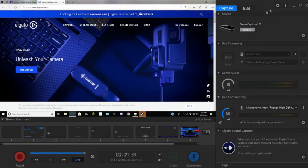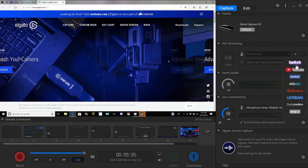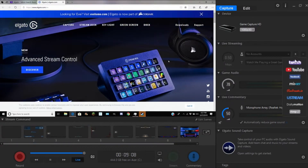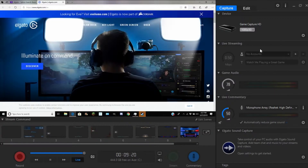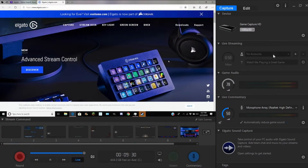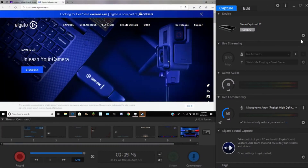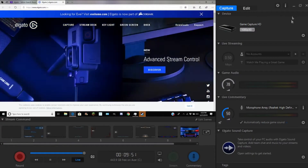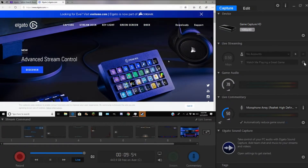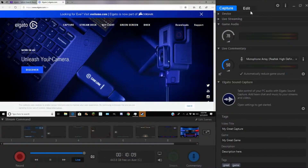Down here we can see there is a live streaming tab. You can live stream from your Elgato game capture card. Go over here to Add Account and it'll give you a drop-down menu for basically every single live streaming service imaginable — the top three are probably the ones you'll be using. We can change the stream speed with this slider, and we can also change the title of our live stream. Those settings are only active when you are actually live streaming.